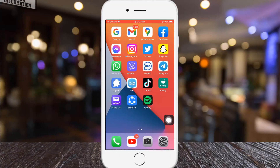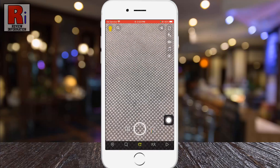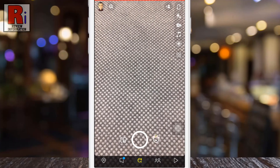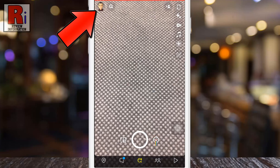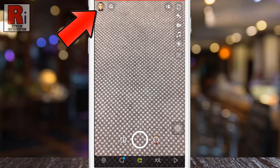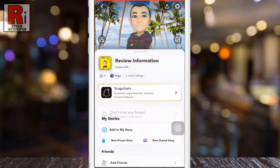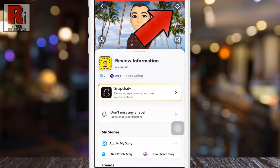To begin, open the Snapchat app on your phone. Tap on the face emoji or avatar, which is present in the top left corner of your phone screen. Then tap the settings gear icon in the top right corner.